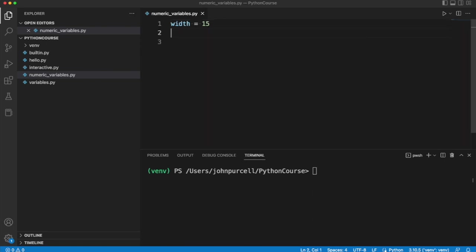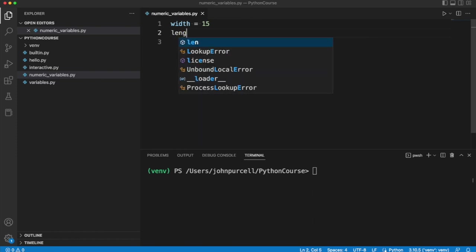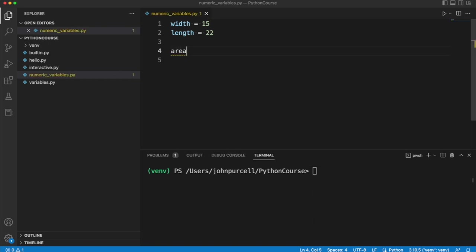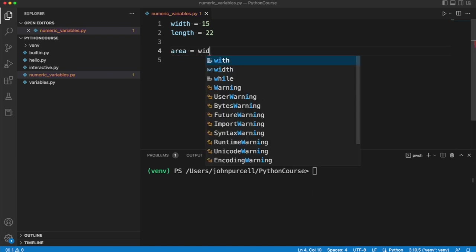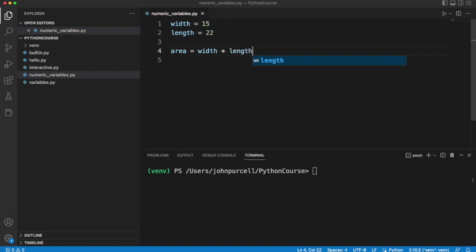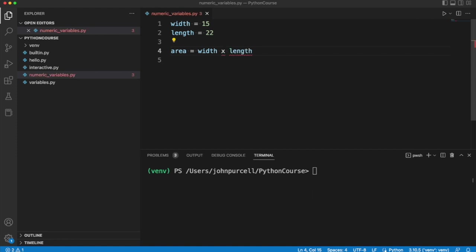Now let's create one called length and set that equal to maybe 22 or something. Now we can multiply the two together. To store the result of the calculation I'm going to want another variable. Let's call it area and I'm going to say area equals width multiplied by length. Now notice that in Python and many other programming languages the sign for multiplication is an asterisk. So we use this to avoid confusion with any letters.